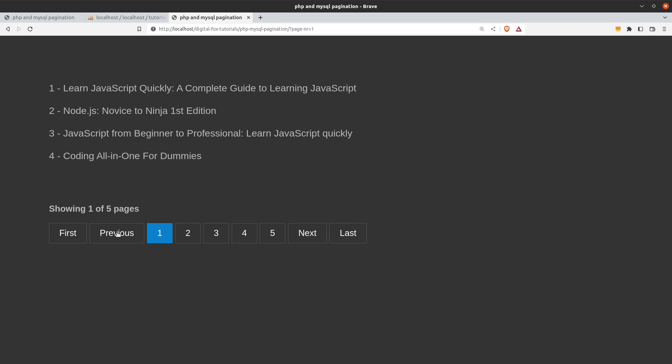If I go to the first page and click on previous again nothing is happening because there is no previous page. We are going to see how to achieve all those functions using only PHP. Now enough with the demonstration, so let's code.